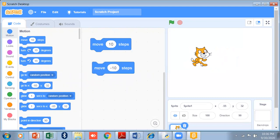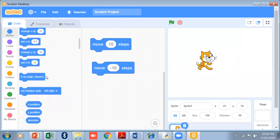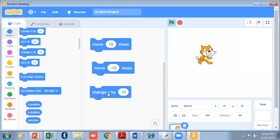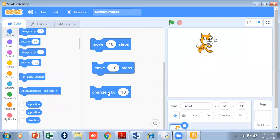Now if I want the cat to move in the upward direction as well as downward, I will use the 'change Y by' block. If I click 'change Y by' with a positive value, it will move in the upward direction.